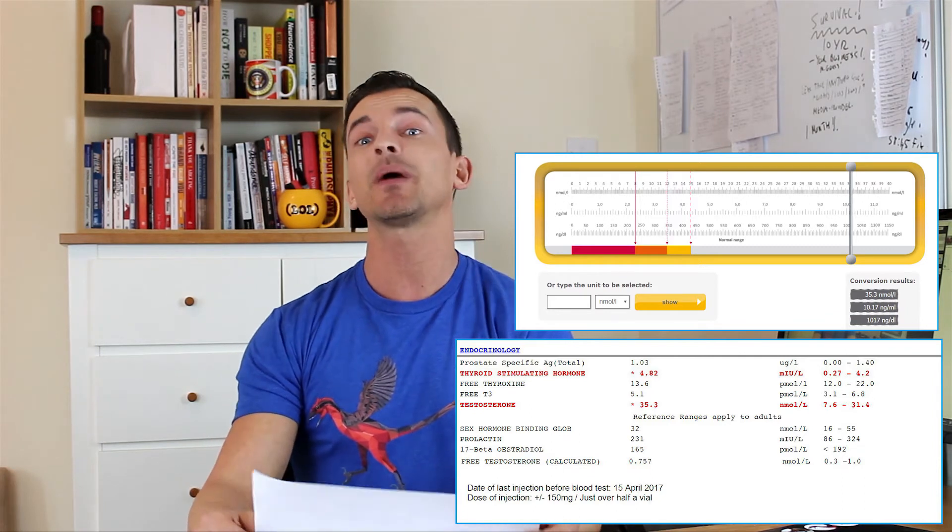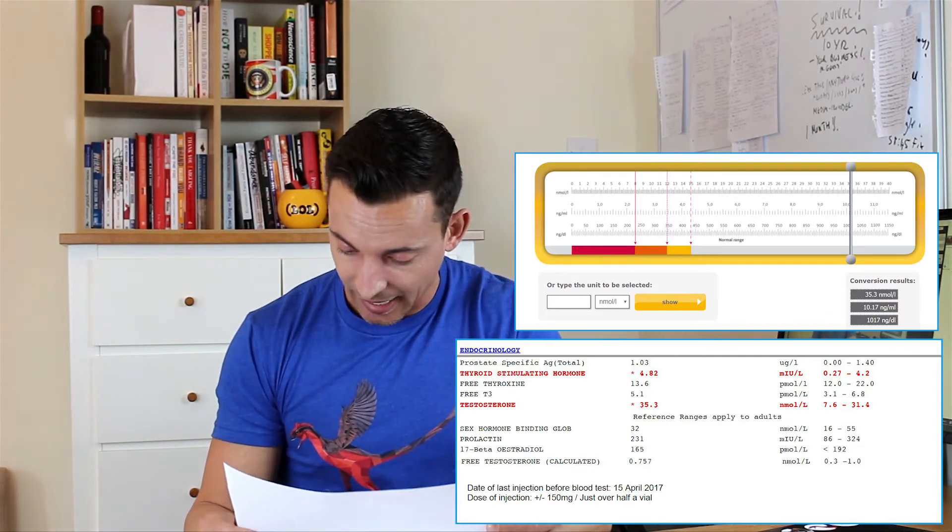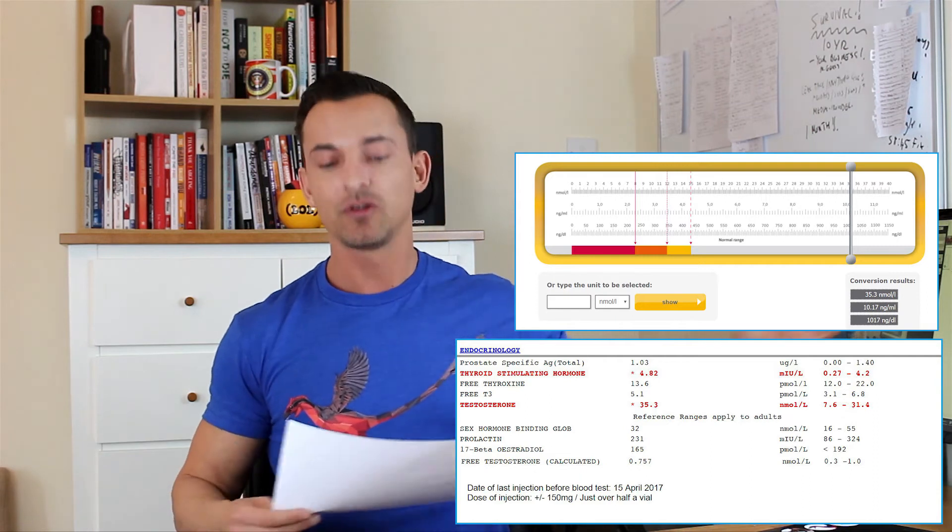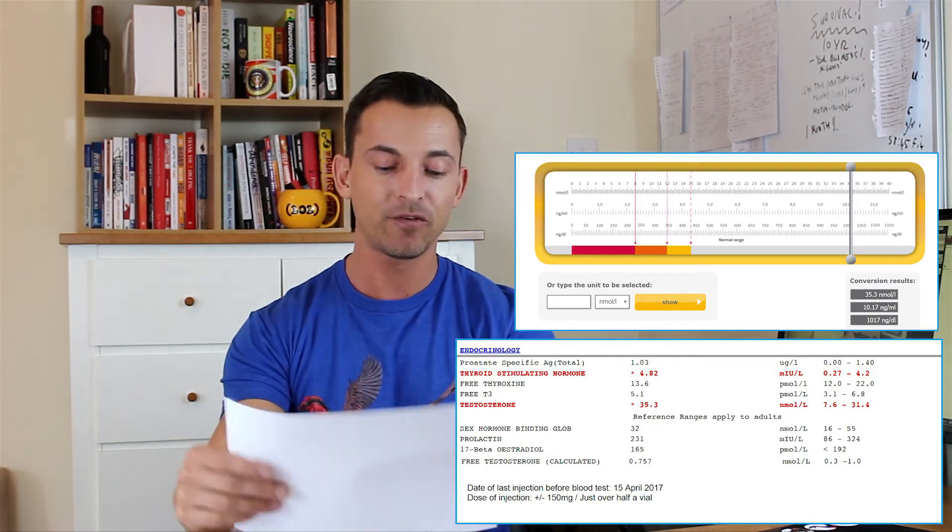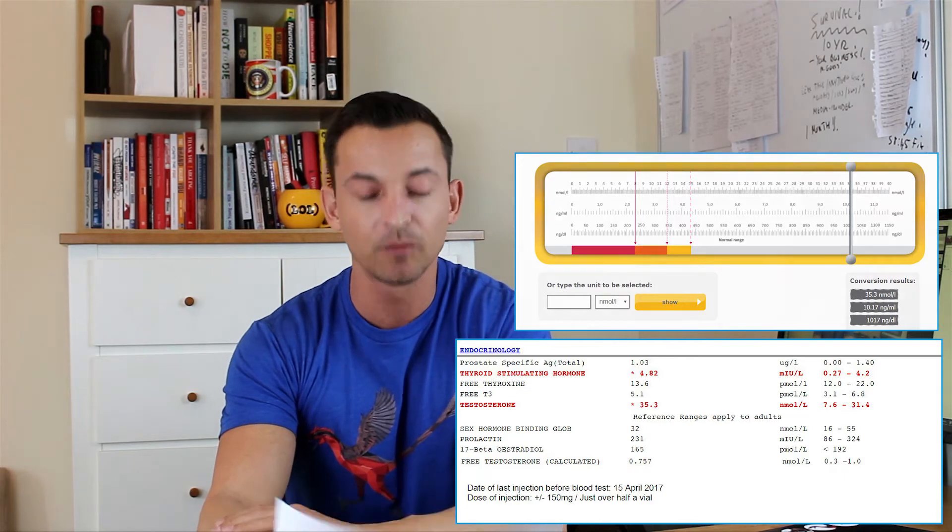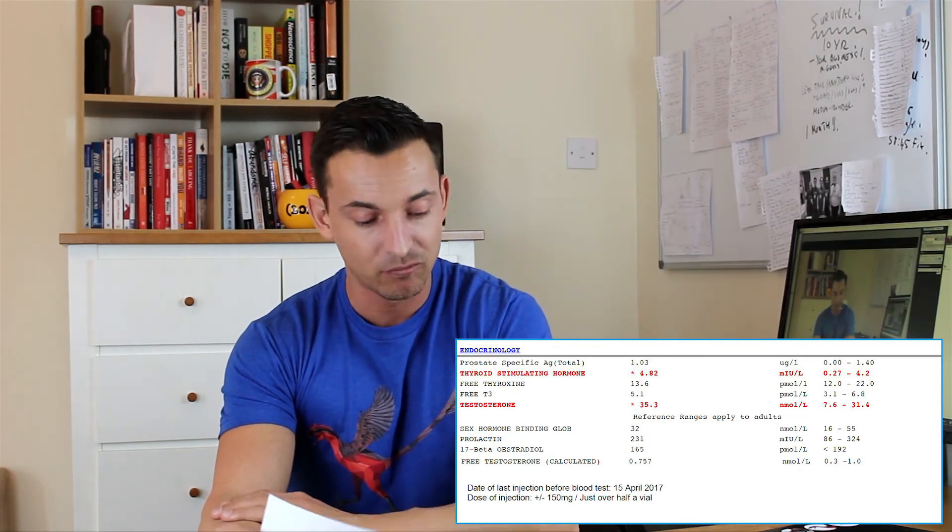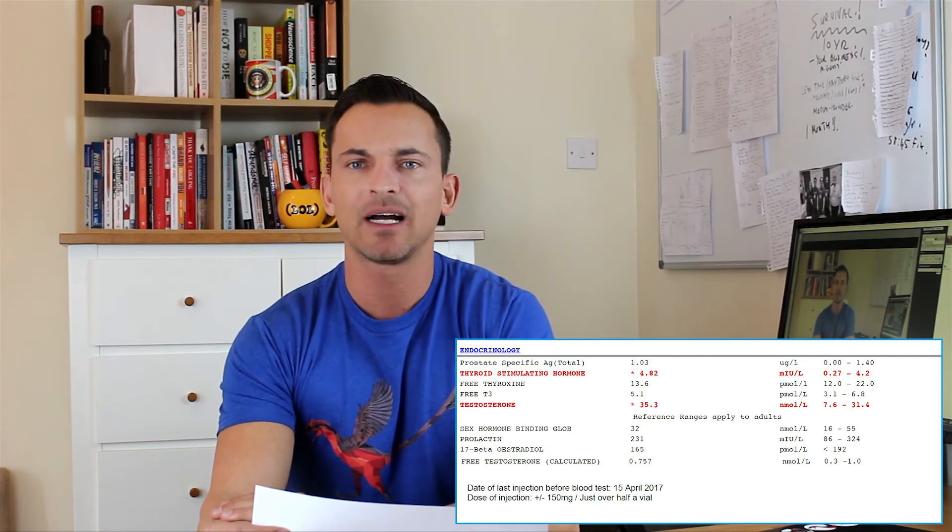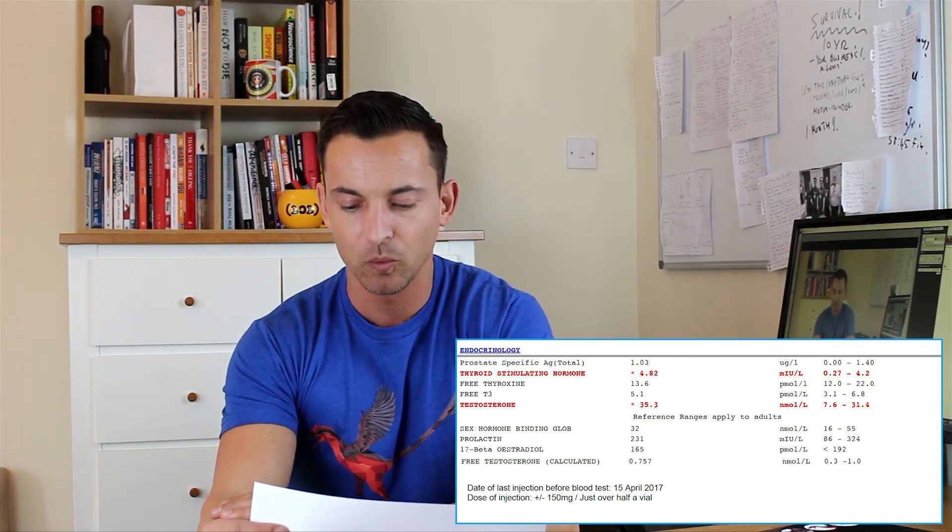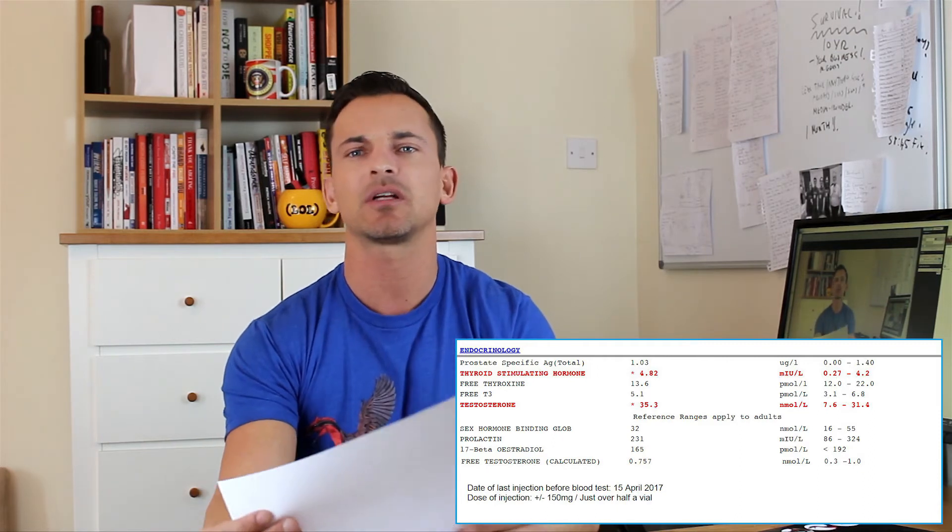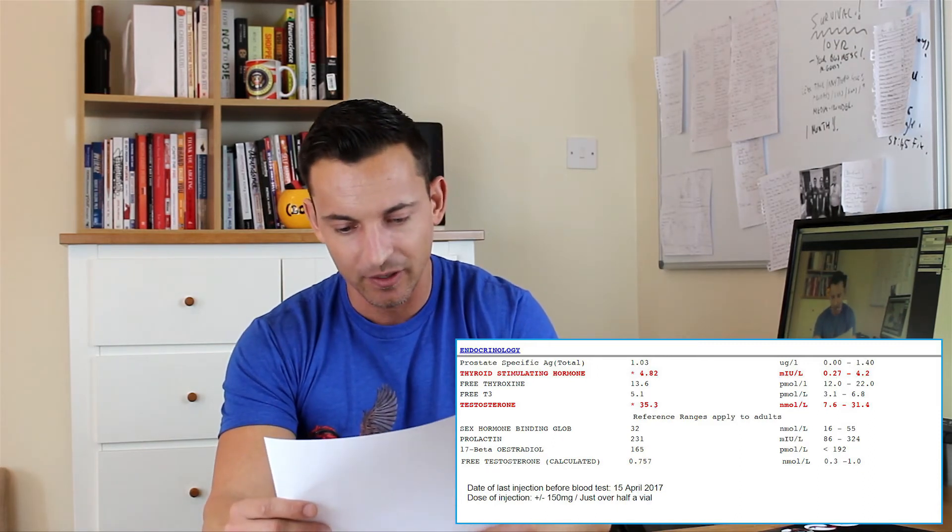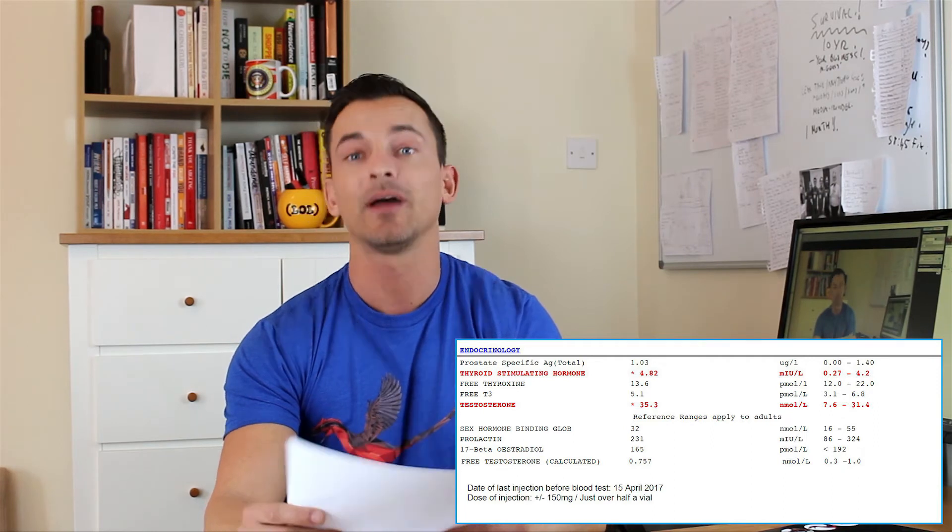So it's a nice range. I wasn't expecting to be this high, but I was. And if we go back to the results which I'll put back on the screen now, you'll see that my free testosterone is actually 0.757. And if you look at the lab's range for that, that's within the range - the range is 0.3 to 1, and I'm 0.75. So it's pretty decent. We're not going outside of that range in any way whatsoever.